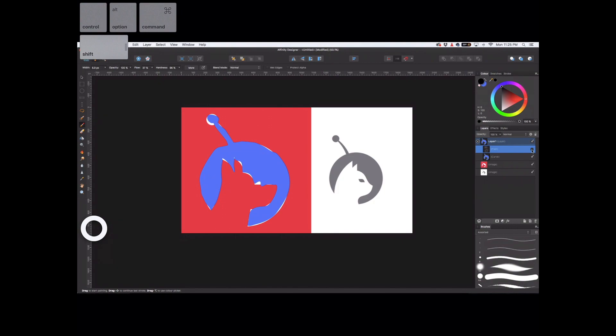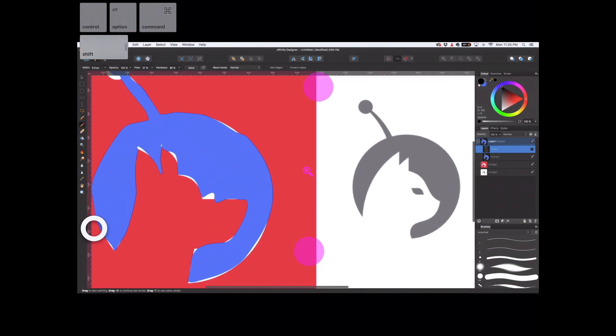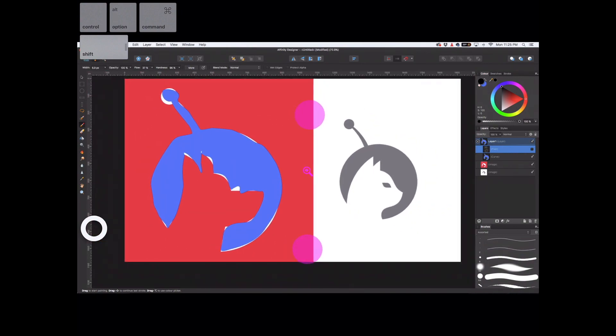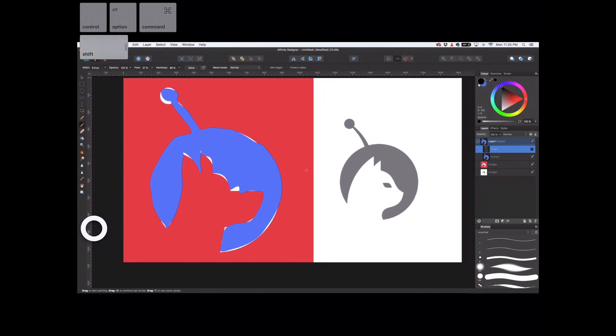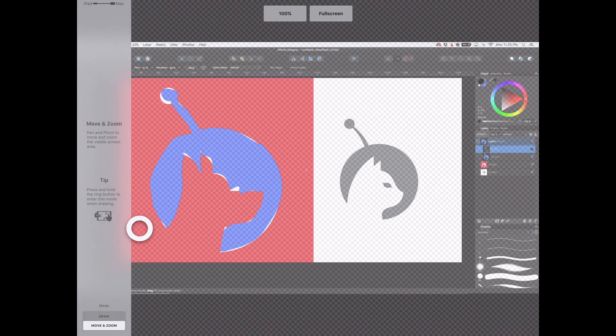There's Astropad and Astropad Studio. Astropad is what I'm in right now. It's a $30 application, and that's it. You bought it. You own it. End of story. It does have cool stuff like I'm showing here. You can do your brushes, and you can do stuff like that.